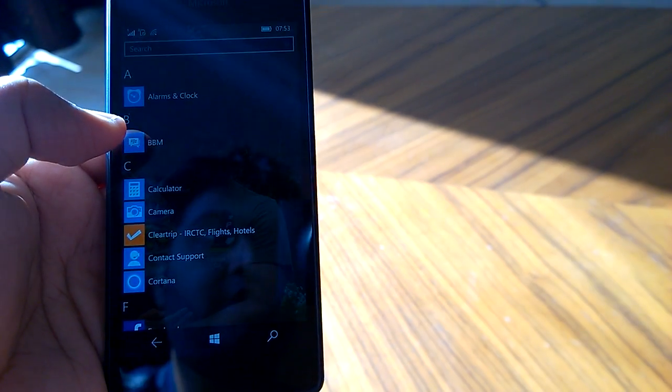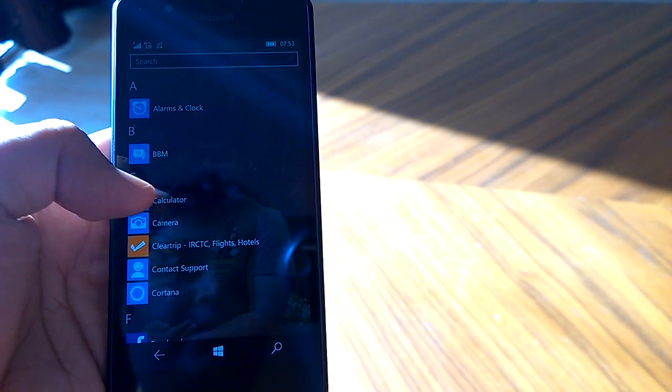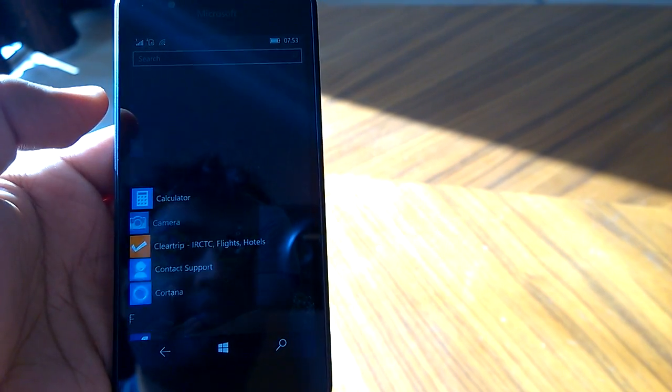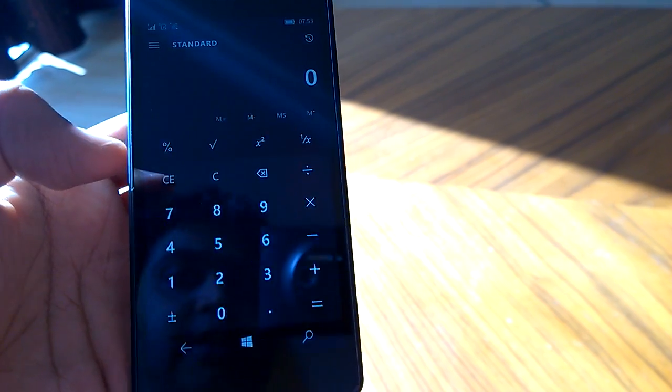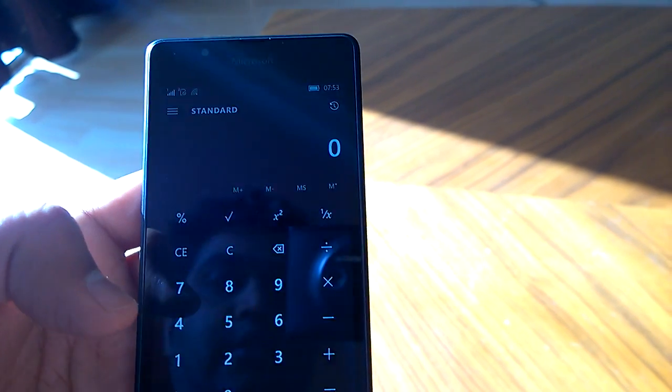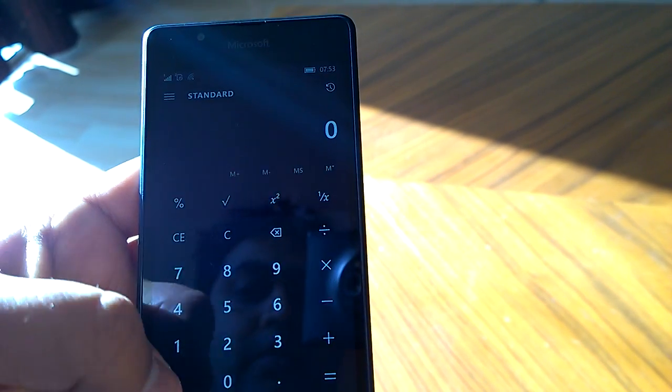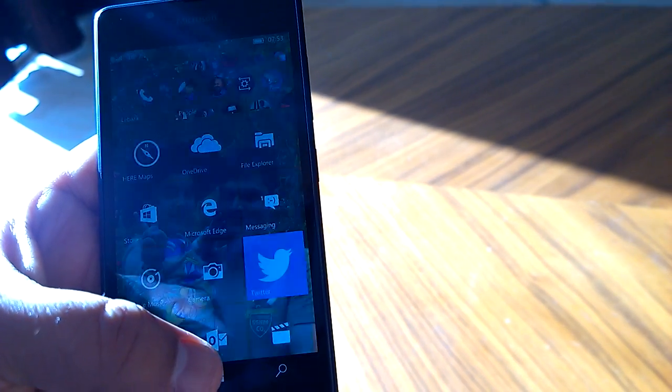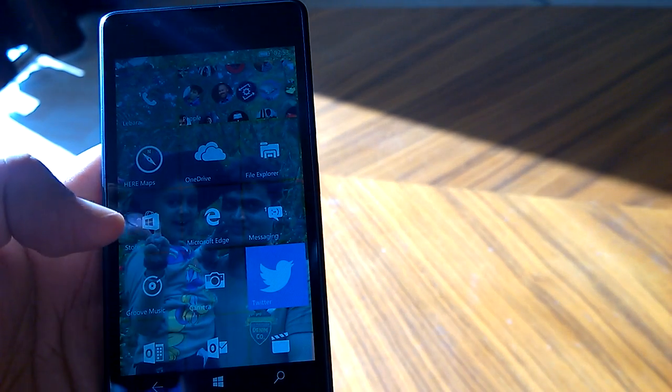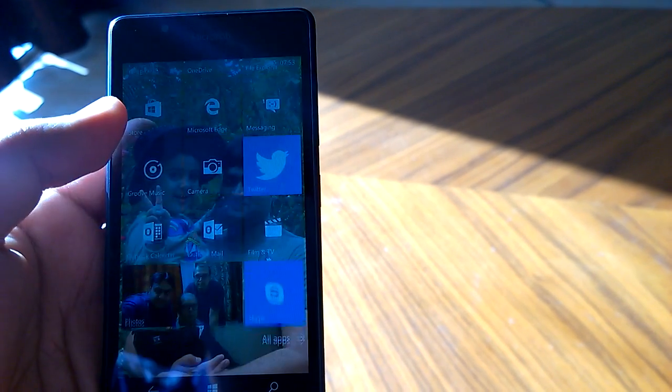Apart from this, if we talk about animations, then there are like a bit of changes in the animation as well. So opening any app is now different. The animation that was seen in build 10149 has changed a bit.